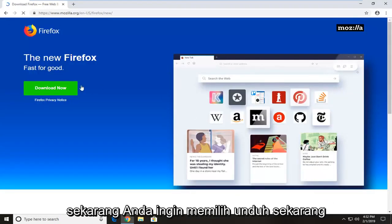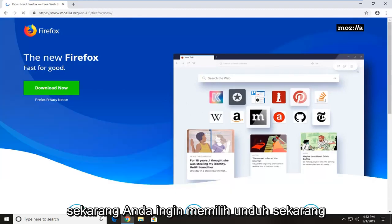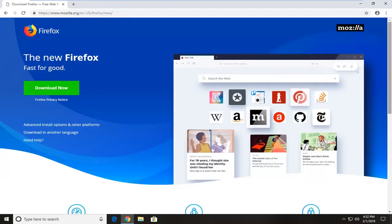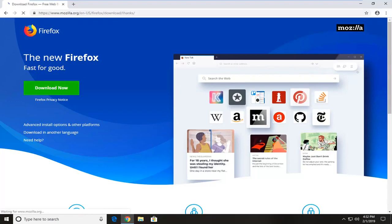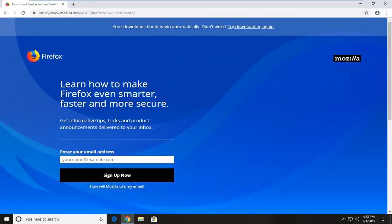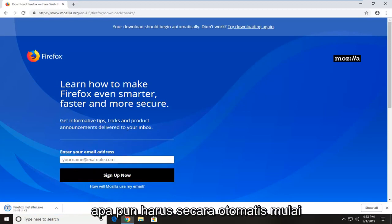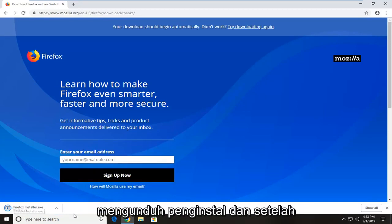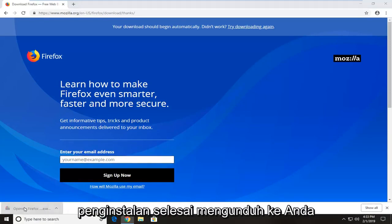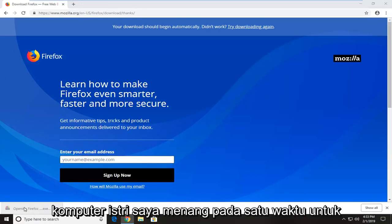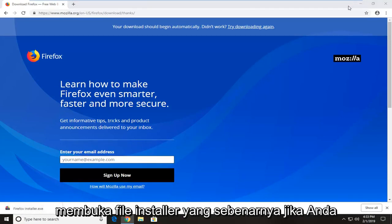Now you want to select download now. You don't actually have to enter an email or anything. It should automatically begin downloading the installer. And once the installer is finished downloading to your computer, you just want to left click on it one time to open up the actual installer file.